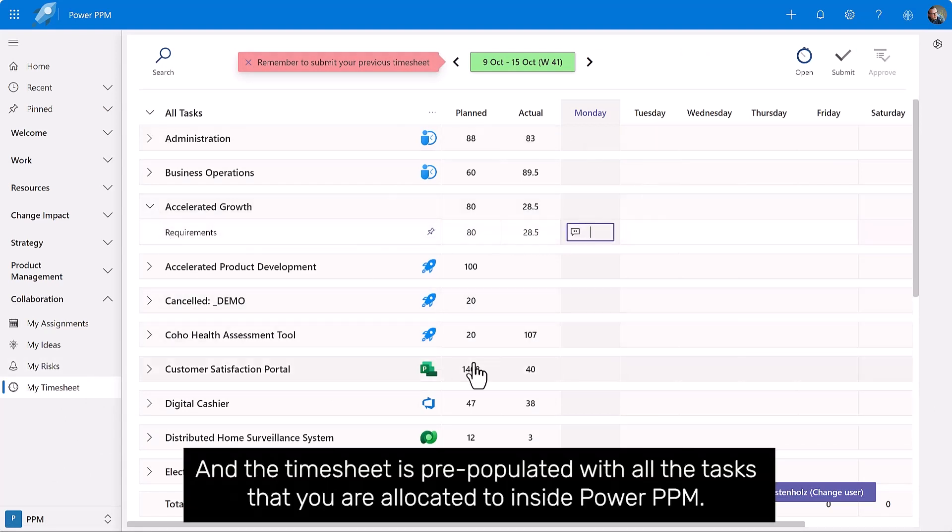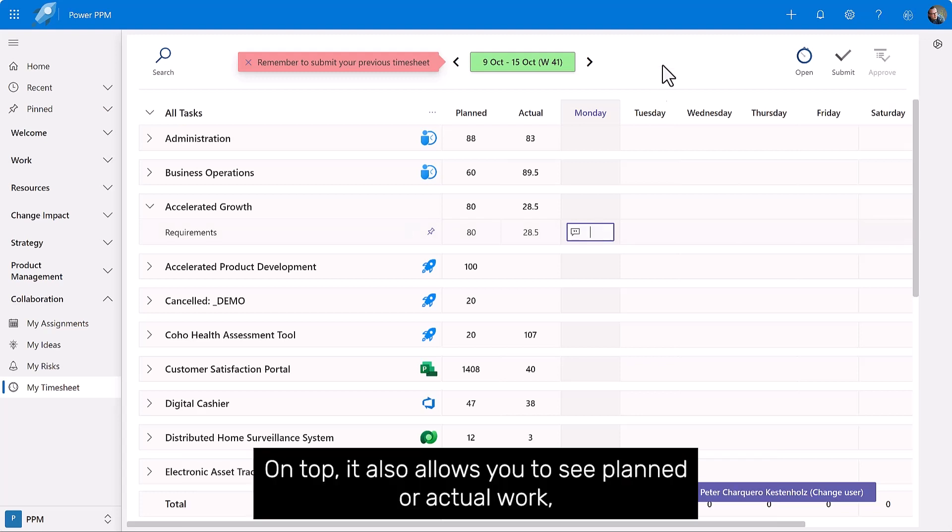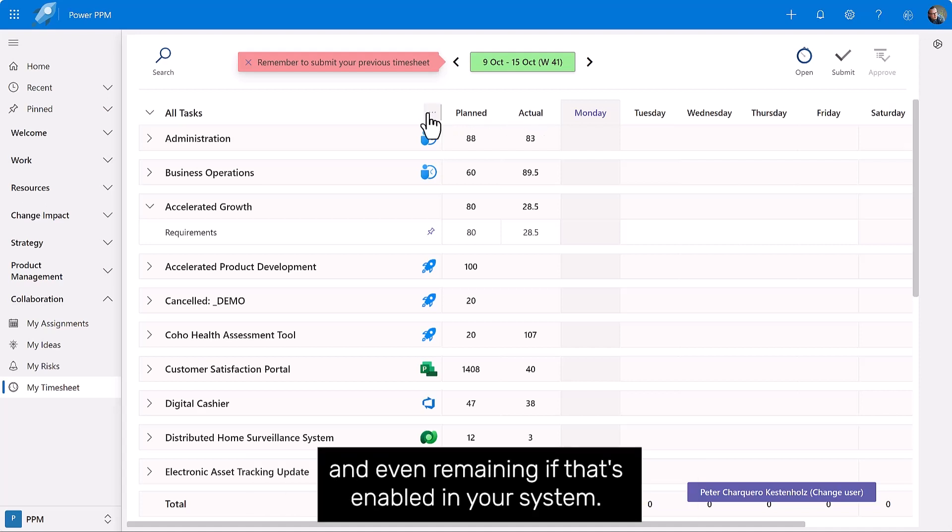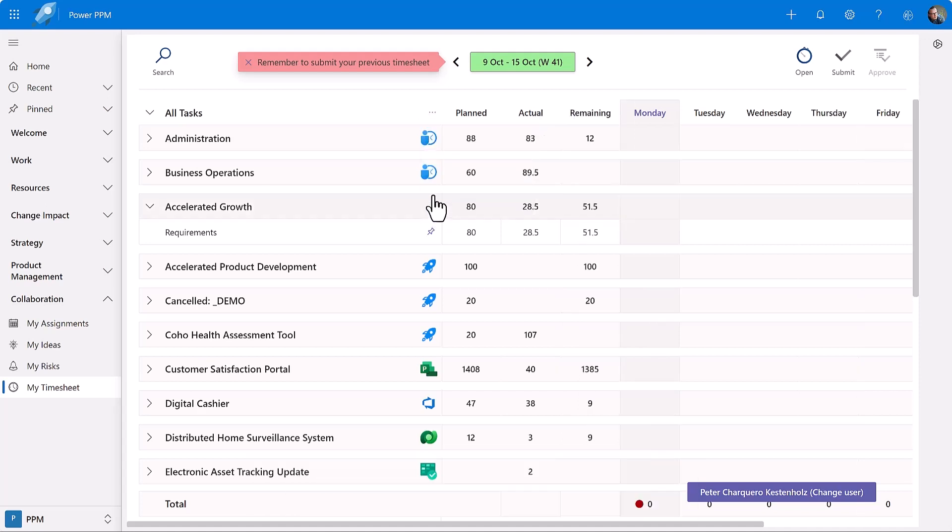And we also have a timesheet where you can go in and quickly add your hours against each task you have been assigned to, and the timesheet is pre-populated with all the tasks that you are allocated to inside Power PPM. On top, it also allows you to see planned or actual work, and even remaining if that's enabled in your system.